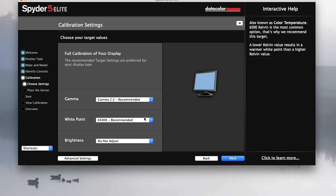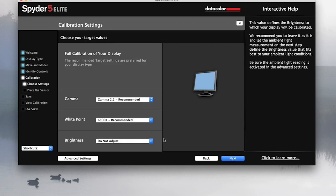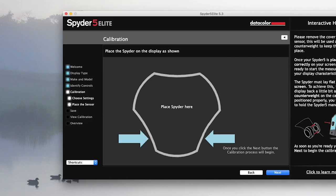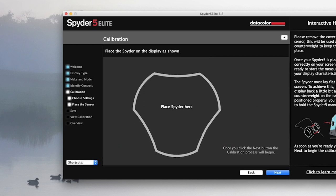So in terms of the calibration settings, honestly, I don't really know what they should be, but it has recommended settings and I'm just going to let it go with it. So hit next.